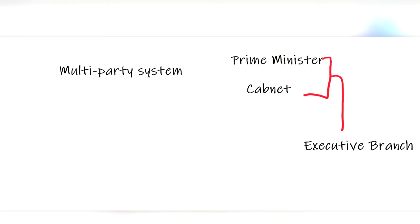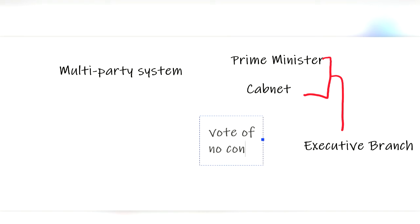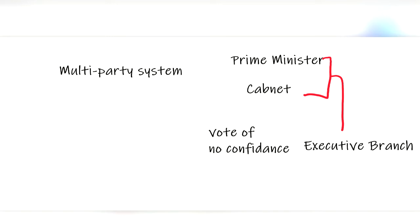The prime minister has no set term limit and served as long as the legislative branch has confidence in them. But if support waivers, a vote of no confidence can be issued, and if the vote gets a majority, the executive branch gets kicked out of power and a new election follows in the legislative branch, and a new prime minister will be nominated after the vote.